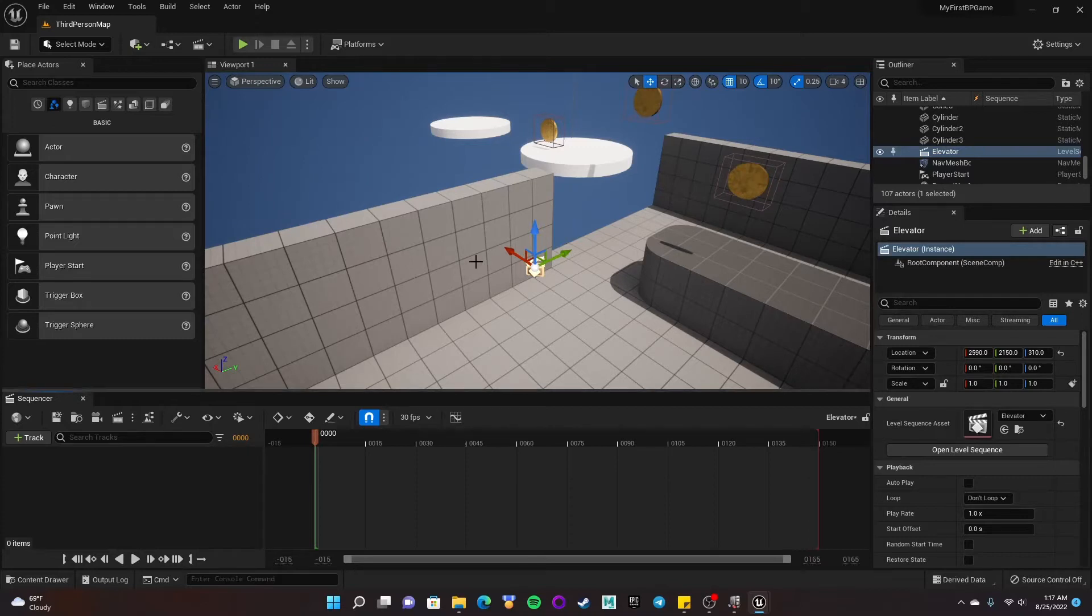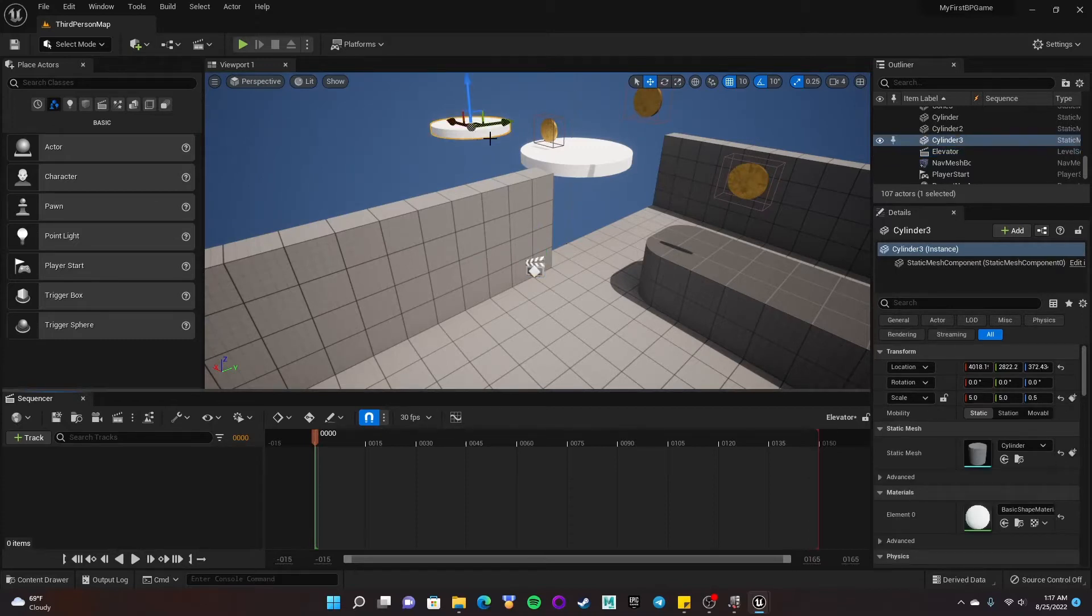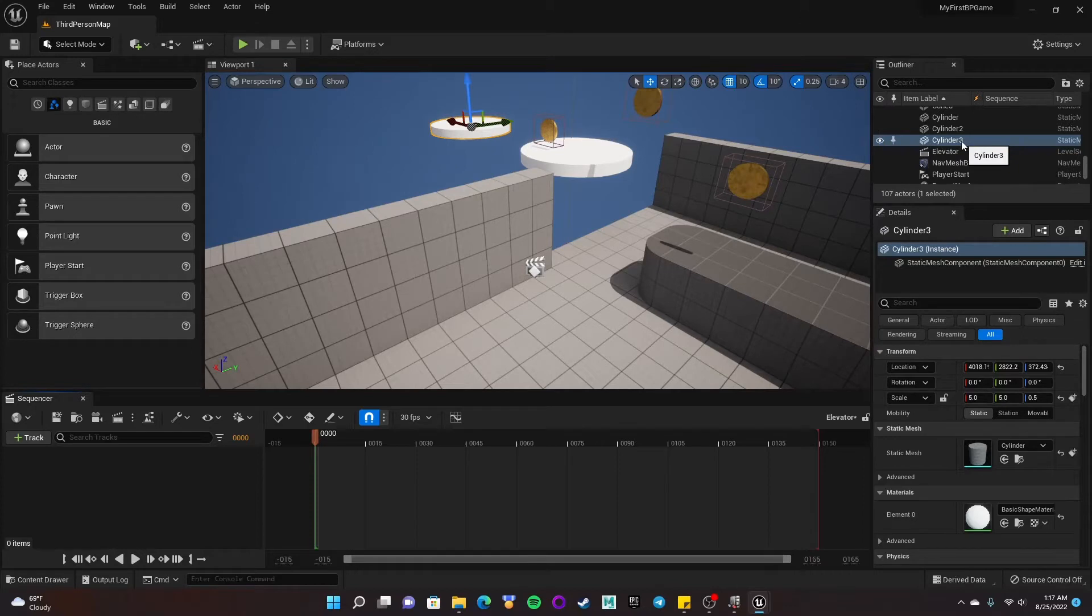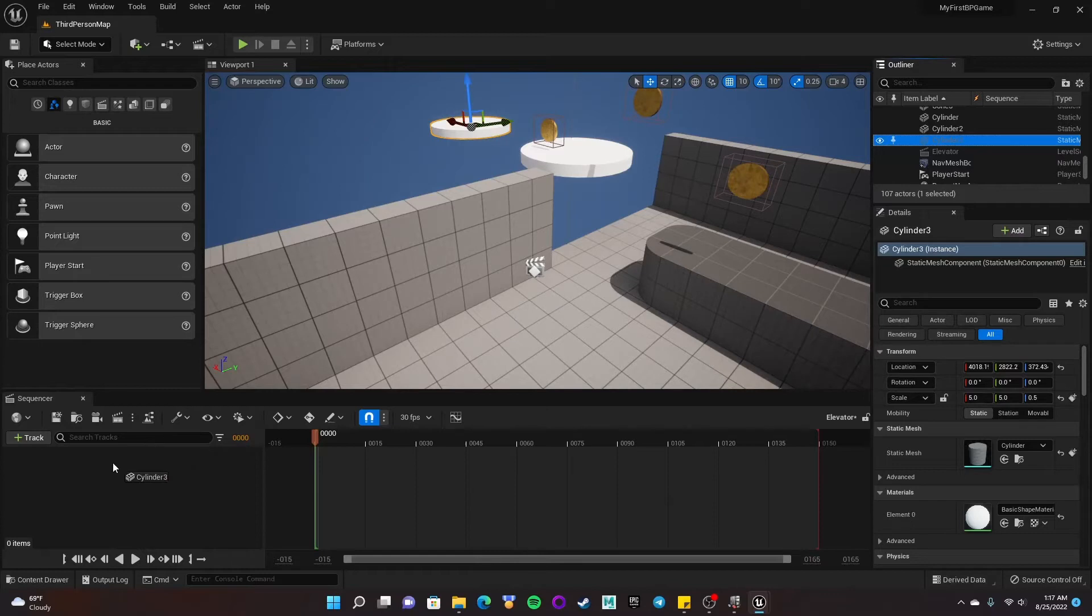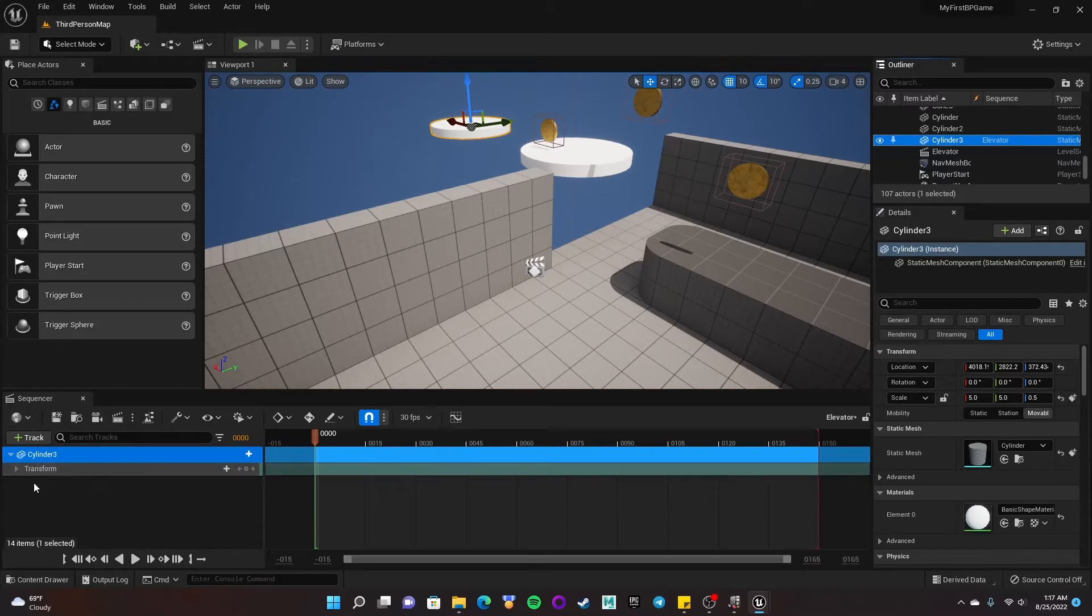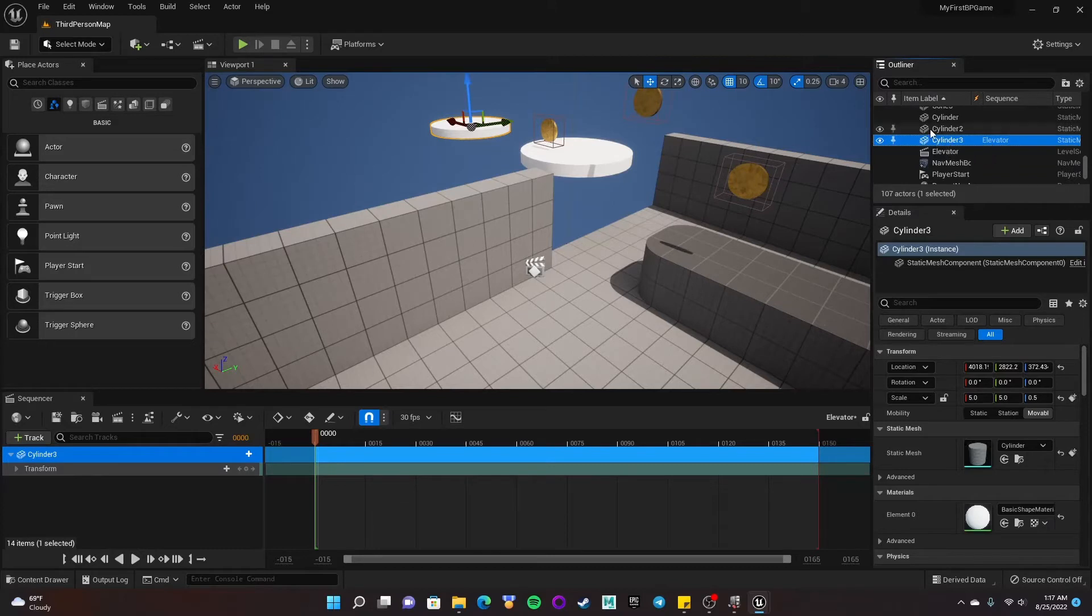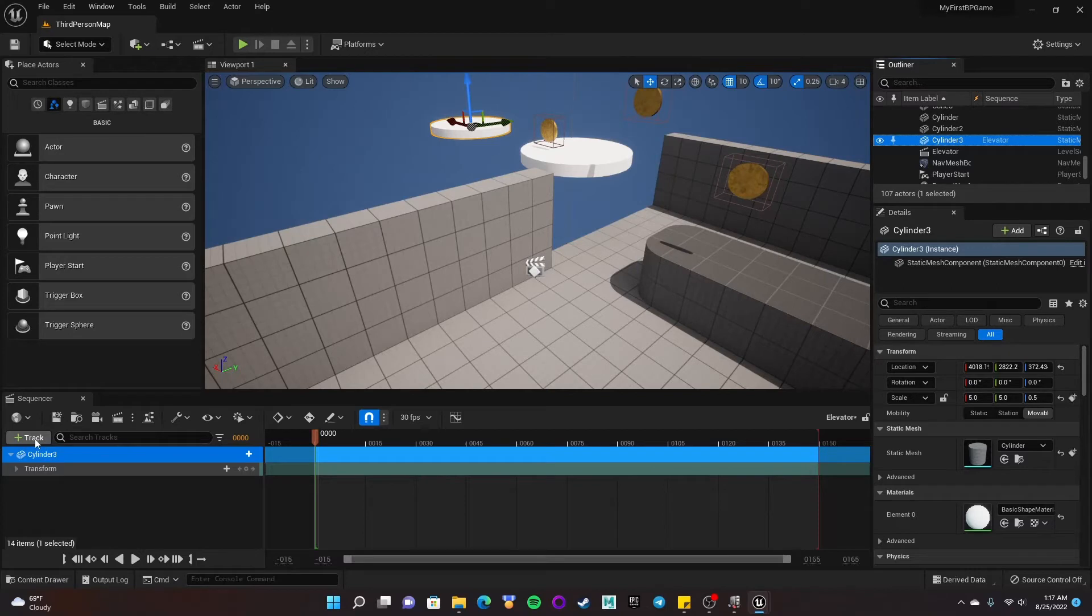So in order to actually get this cylinder that I've made here onto the sequencer, I need to select it. And then I can see it's cylinder number three in my outliner. And if I click and drag that, I can add it to this empty gray area here on my sequencer. And it will create a transform track for me, which is exactly what I want. So again, I clicked on the thing I wanted to move, and then click and drag the reference to it from the outliner here into this little area underneath the track button. And it adds a transform track for me, which is great.